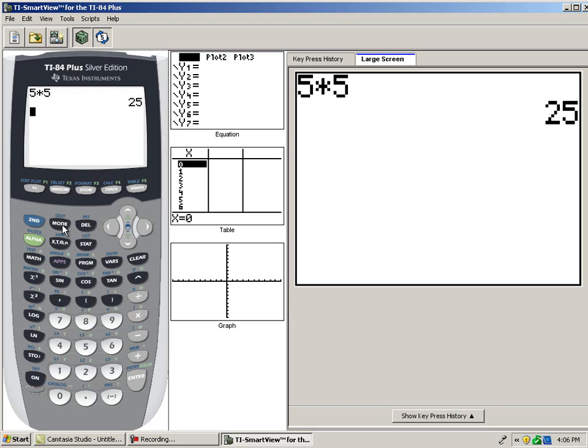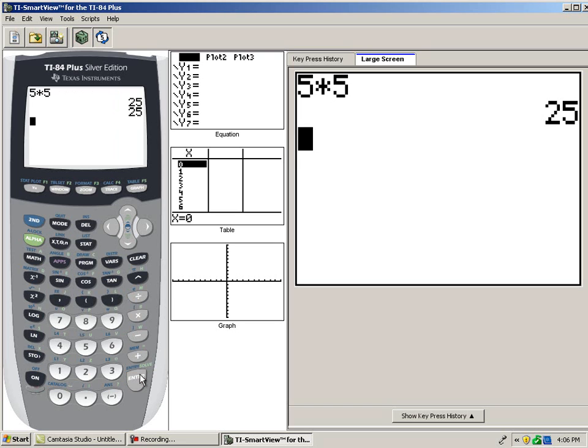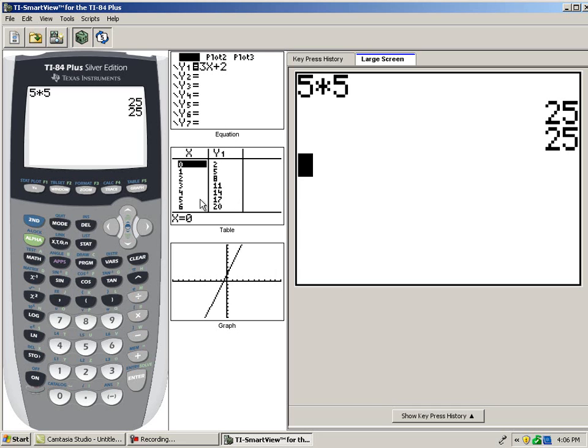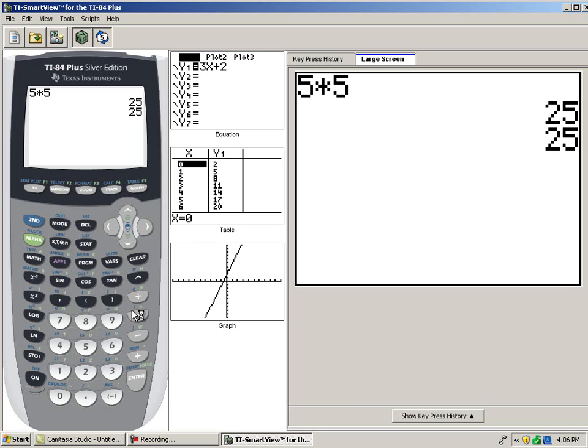Now, if I hit enter, the displays will update. And as you can see, the equation, a table of values, and the graph are all displayed. This feature allows users to work on applications involving the equation y equals 3x plus 2 without having to bounce back and forth between screens.